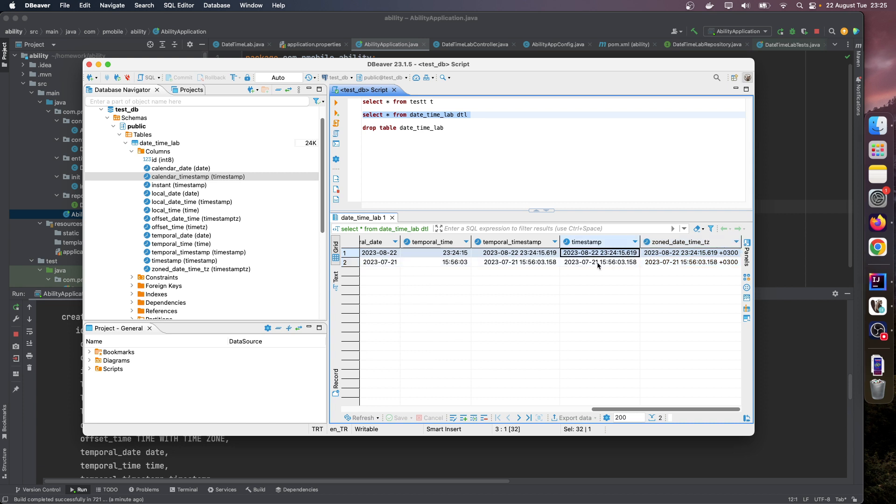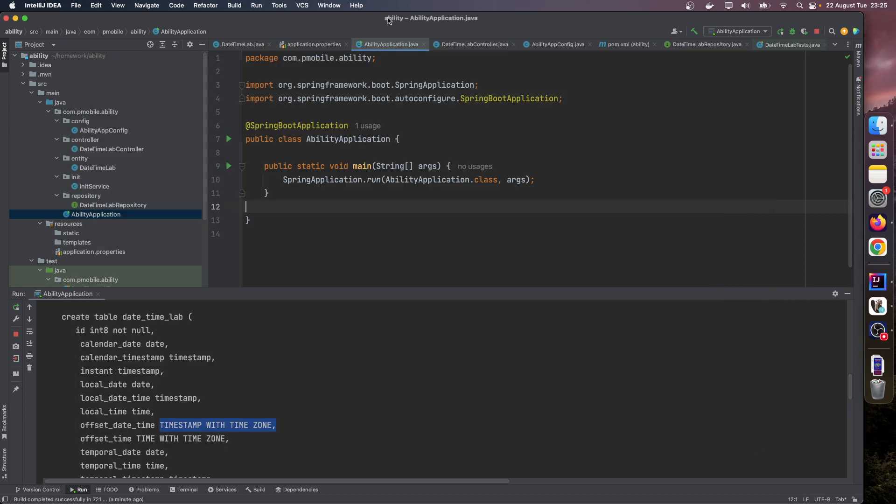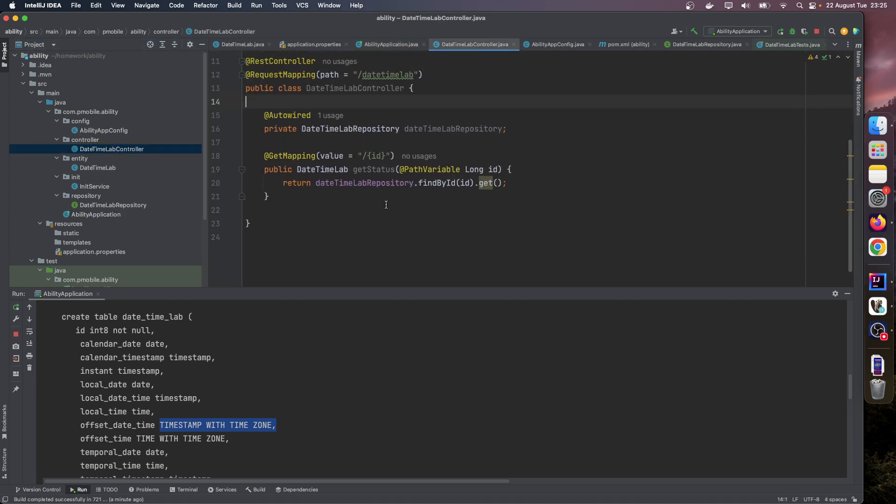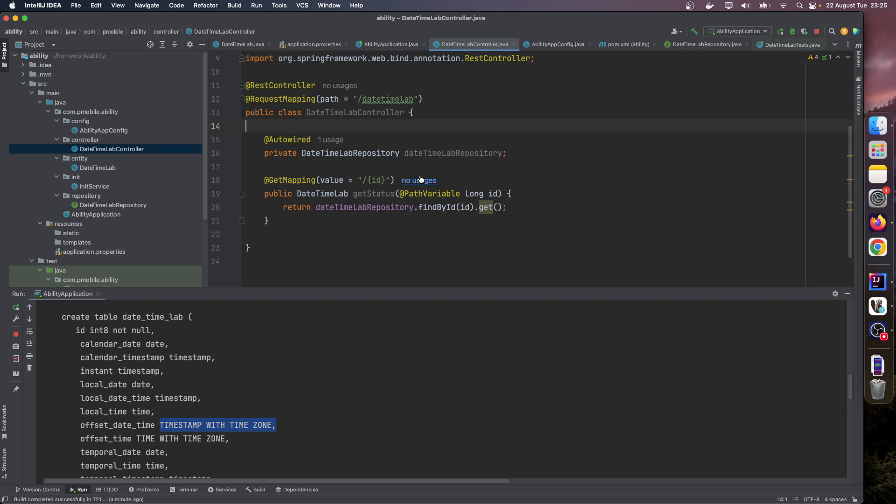Let's run a select query. And as you can see here, zone datetime has a timezone information but timestamp doesn't. Let's look at our controller. I defined a sample endpoint just for demo purposes.